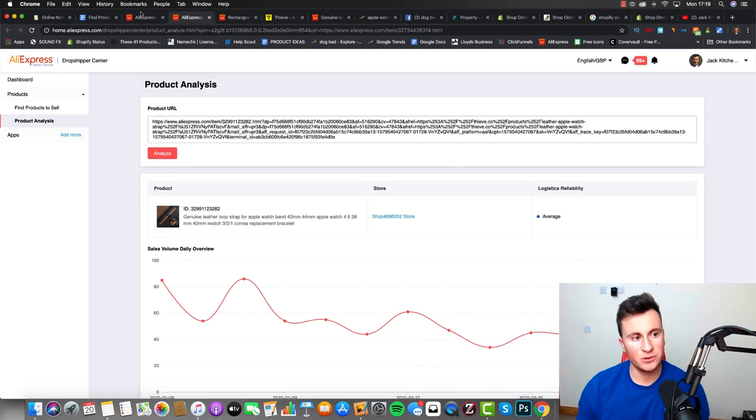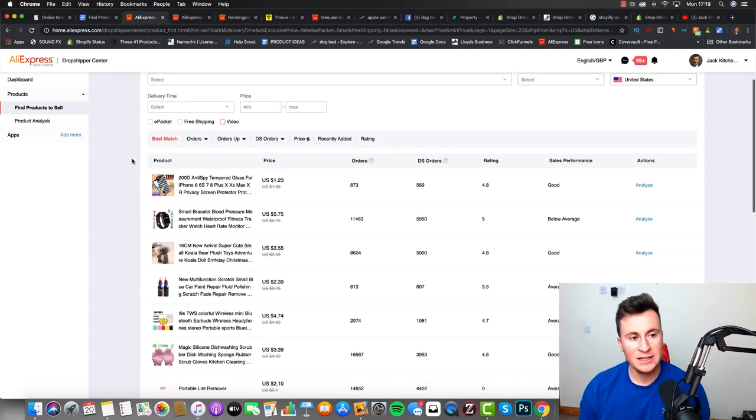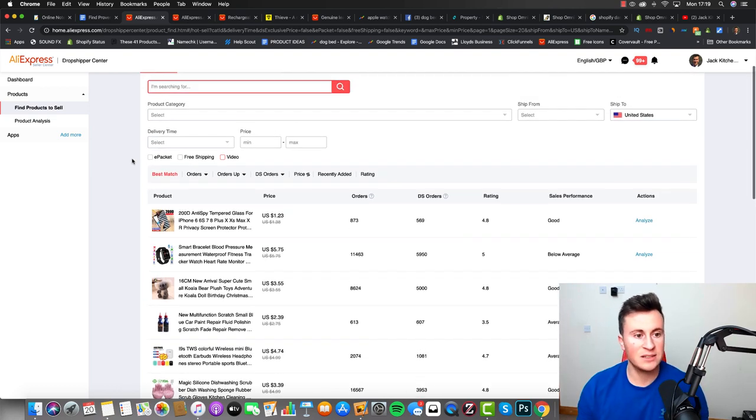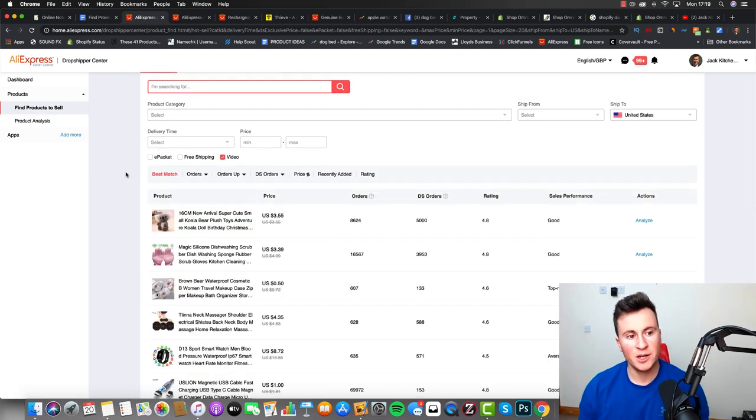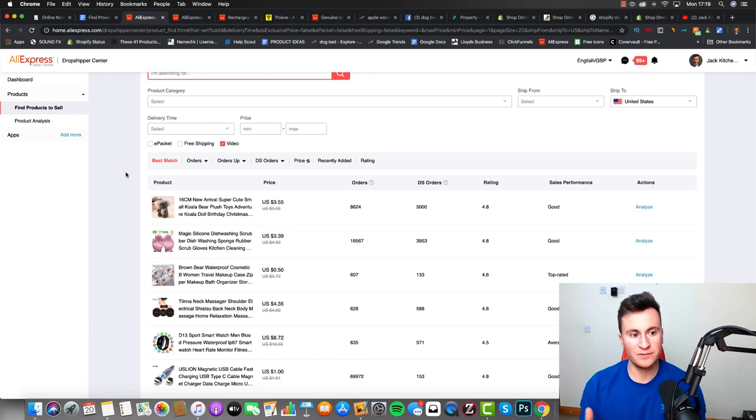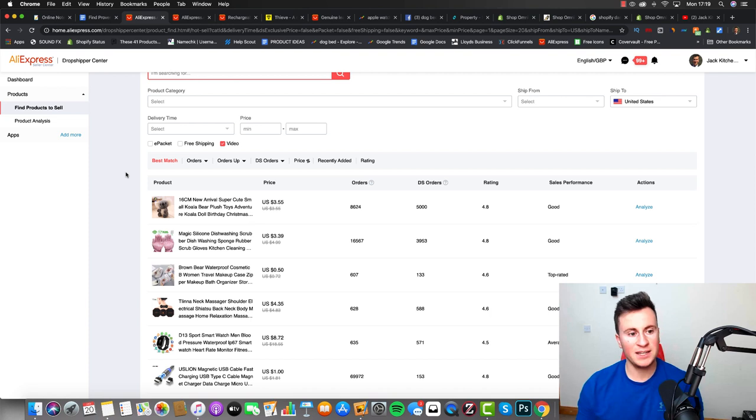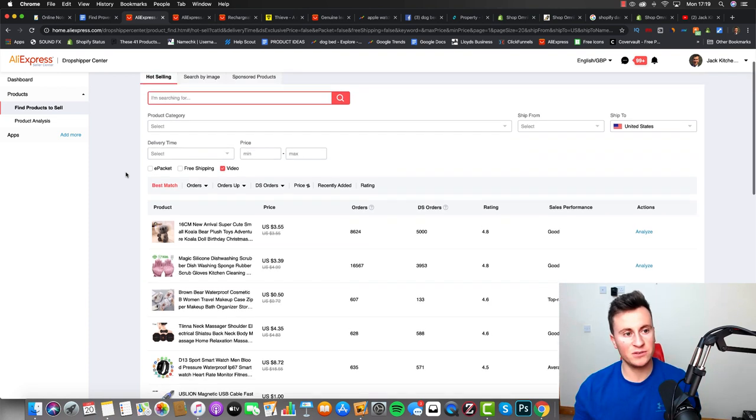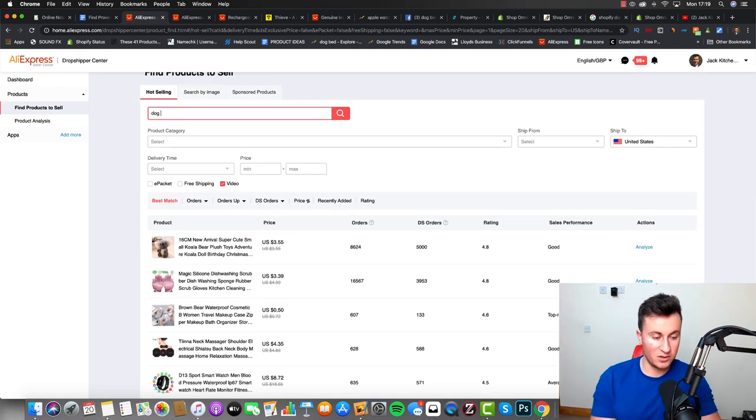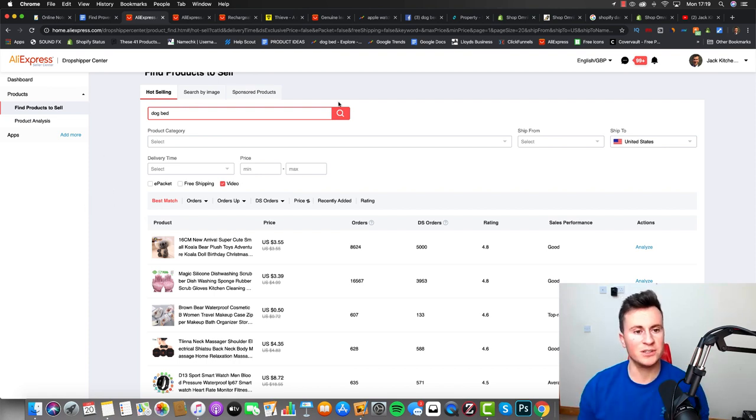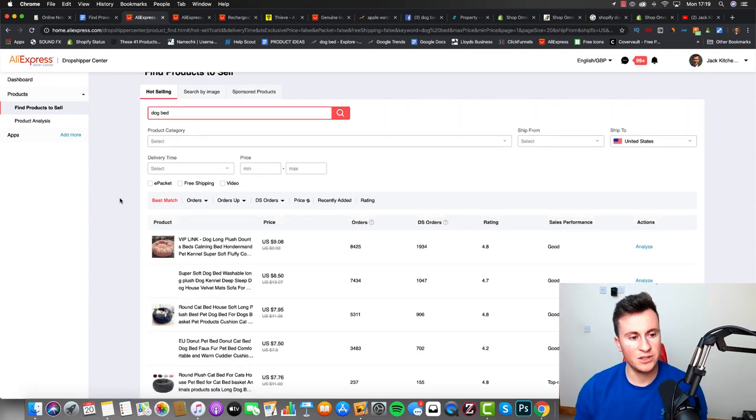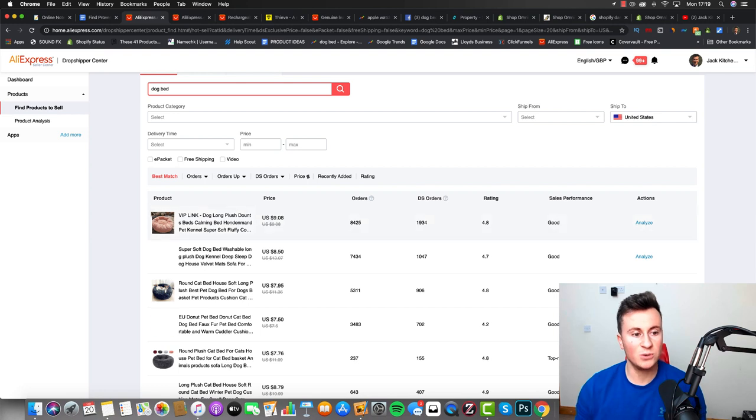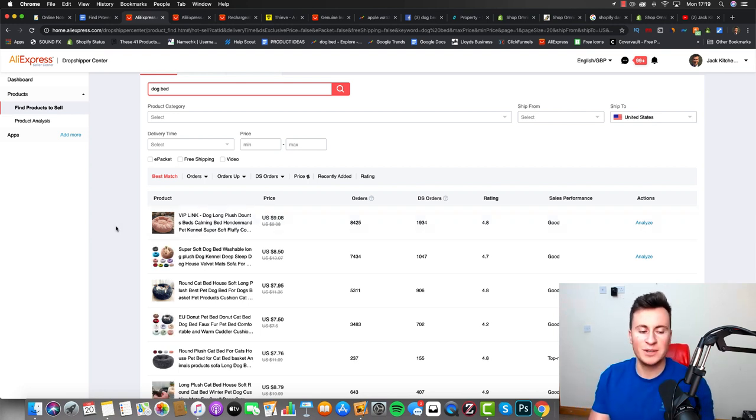Another pretty cool feature you can do as well within this dropshipping center is if we go back to the dashboard, you can see this checkbox here that says video, and we can find products that come with videos. So if you are struggling for content to use as your Facebook ads, then even if you haven't found your product on here, you can put in here like 'dog bed', as long as you keep that checkmark checked, we'll click search and then we can find all the dog beds that come with videos that you can chop up to use as your own Facebook ads.